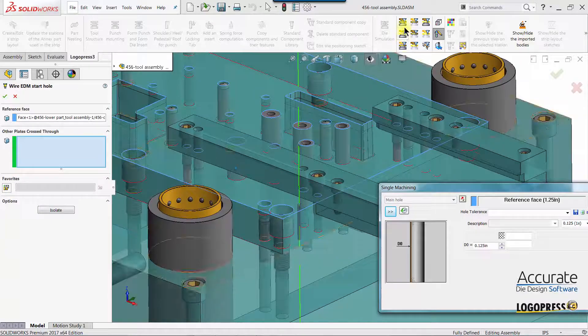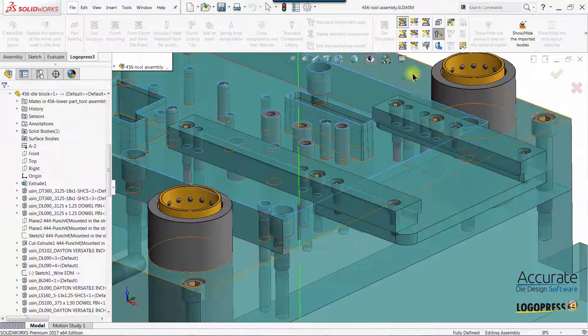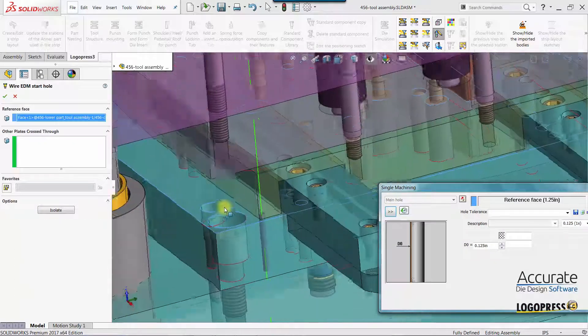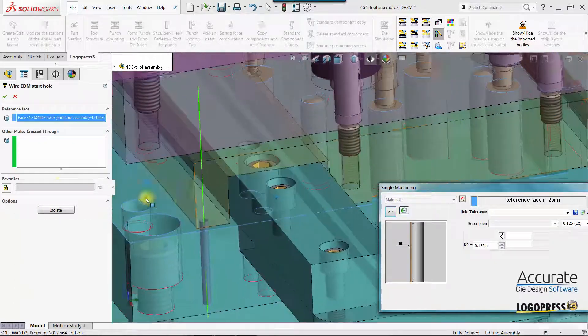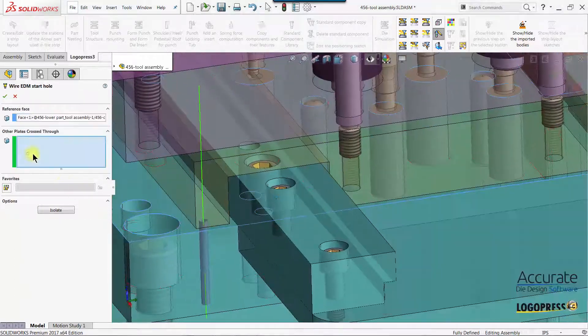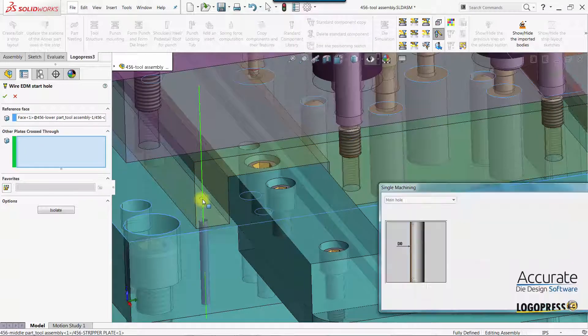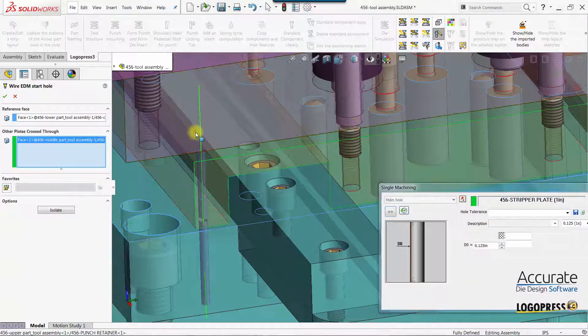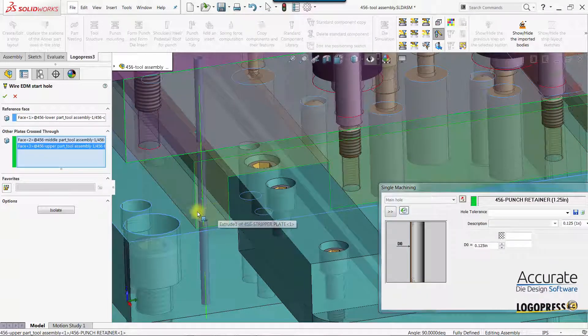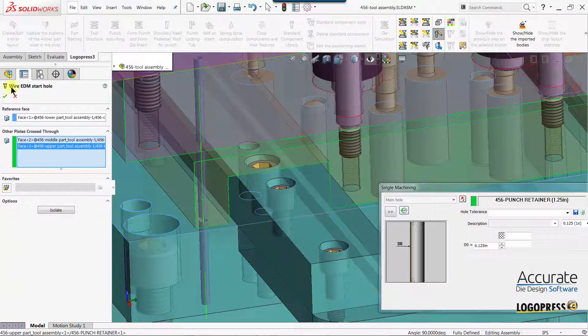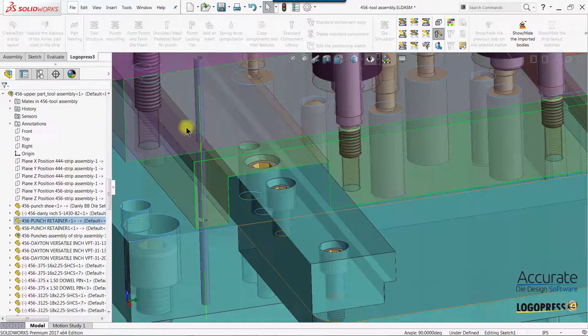I'll show the rest of the tool using my LogoPress filters and add the other plates that I would like the wire starts in. So now I'm putting it through three plates.